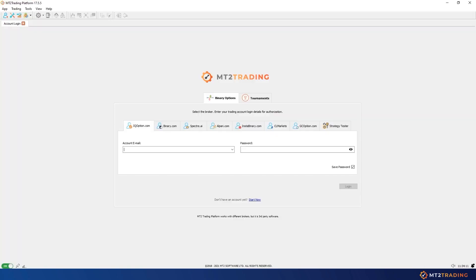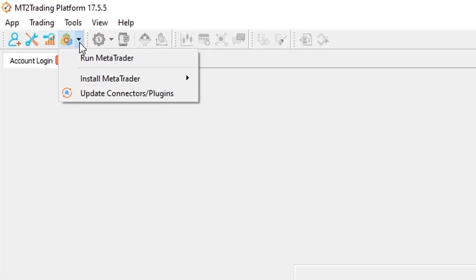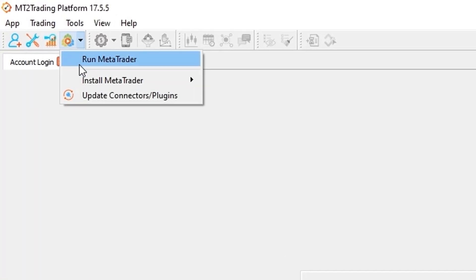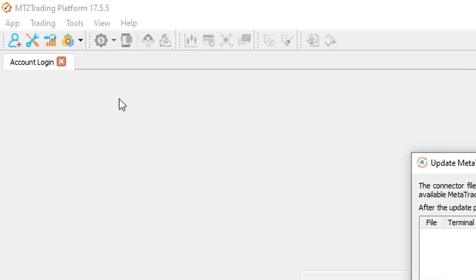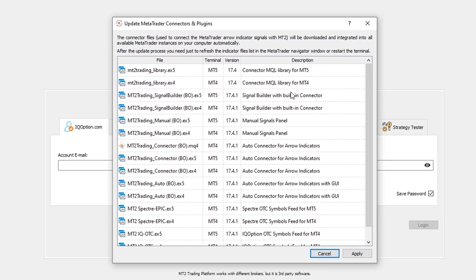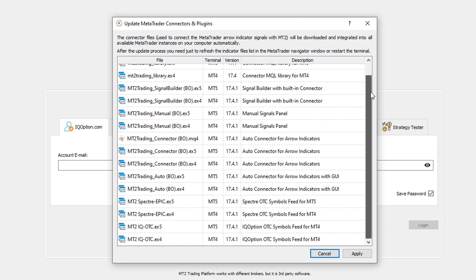So now go back to the MT2 platform and head again to the MetaTrader icon on the toolbar. This time click on the update connector plugins button and wait for a window to pop up. You will see here all the available ones to install.